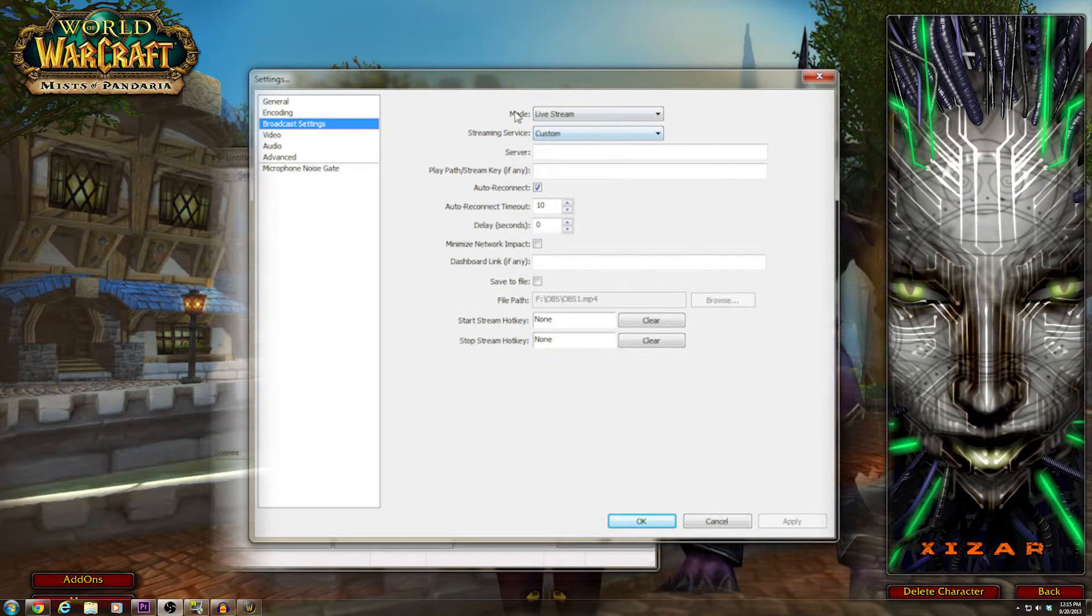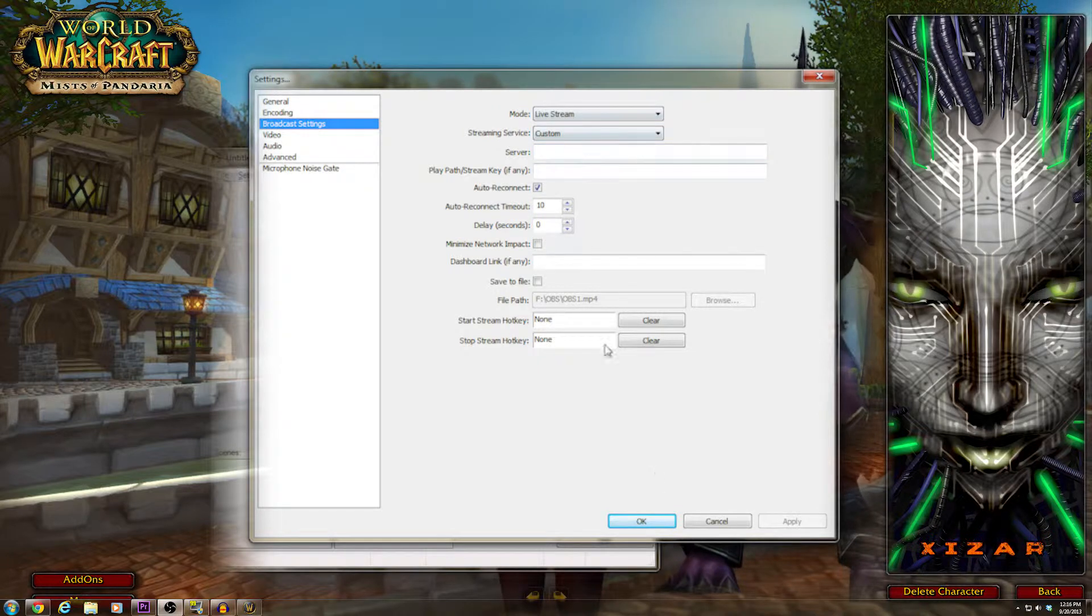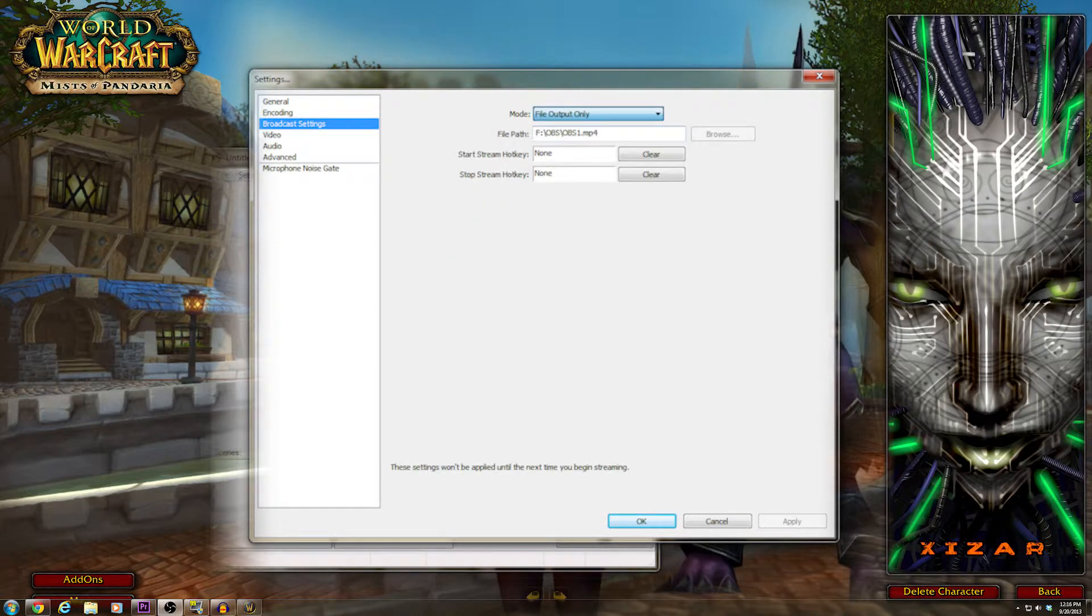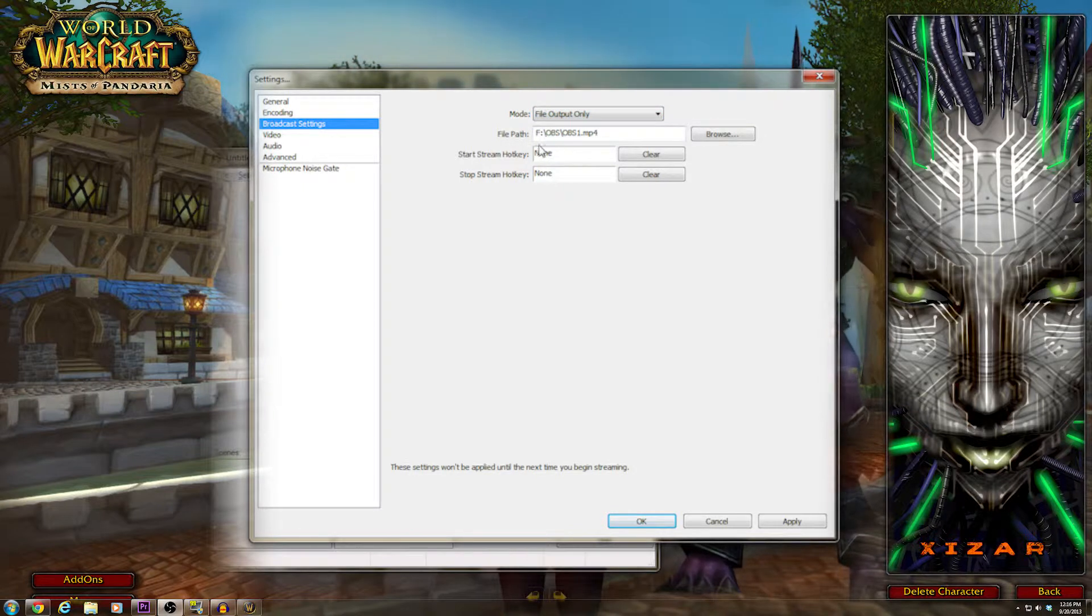When you come in here, this is Livestream, and it says blah, blah, blah. So tick Livestream and go to File Output Only. And it's much simpler.